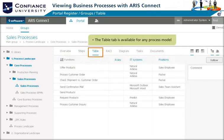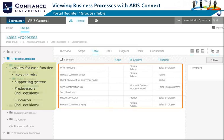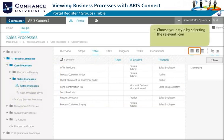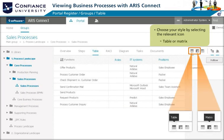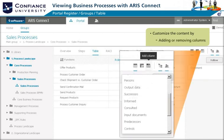The Table tab is available when any process model is selected in the group structure. It provides an overview for each function of the process including roles, systems, and predecessor and successor functions. You can easily change the style from table to matrix by selecting the relevant icon, and you can customize the displayed content by adding or removing columns using the Add Column icon.